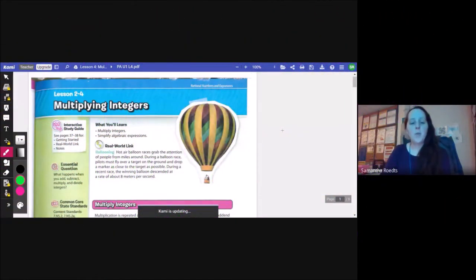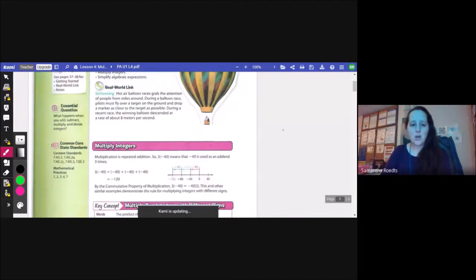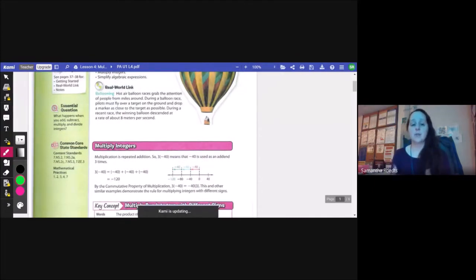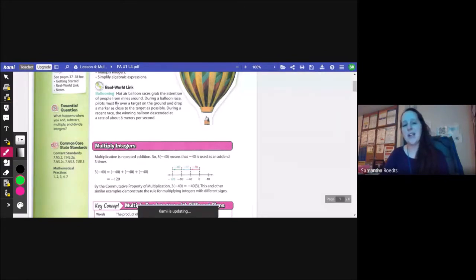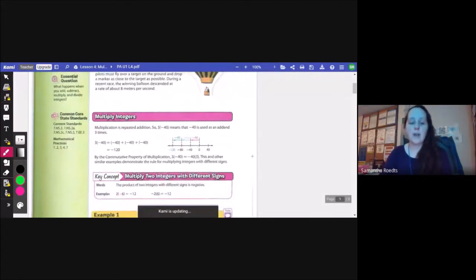This is unit one lesson four, multiplying integers. Up until now we've been adding and subtracting integers and dealing with absolute value. Now we're going to be multiplying integers. Multiplication is repeated addition, so three times negative 40 means that negative 40 is used as an addend three times — it's like saying negative 40 plus negative 40 plus negative 40.